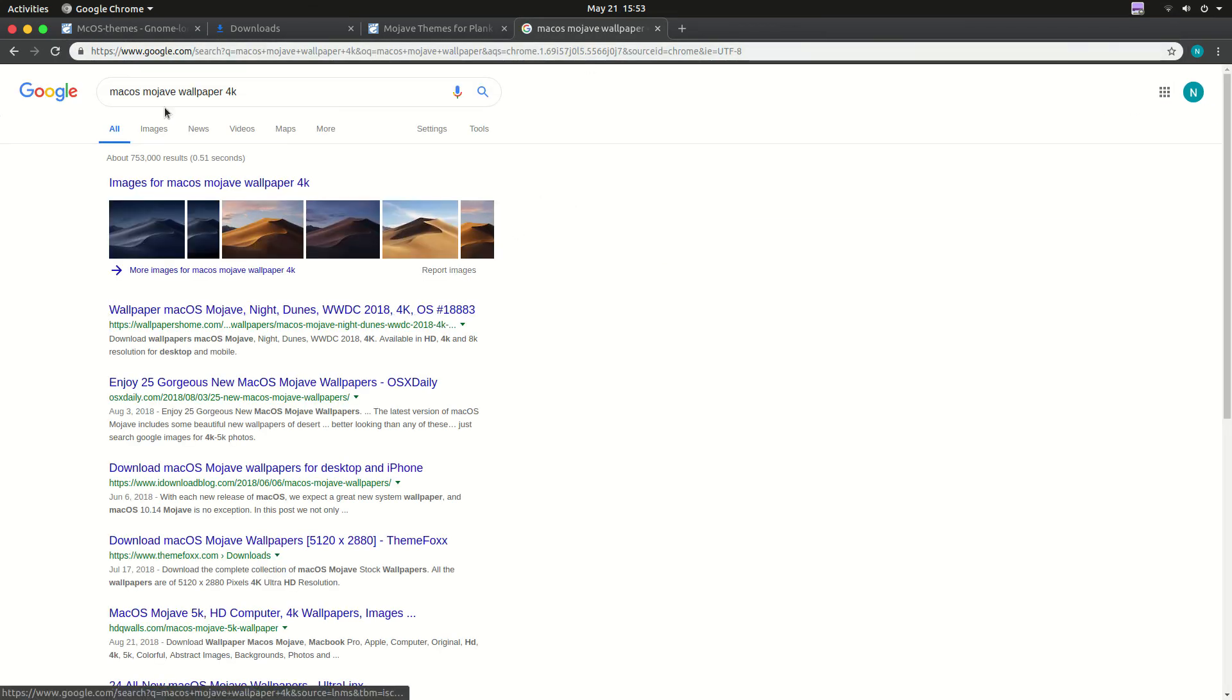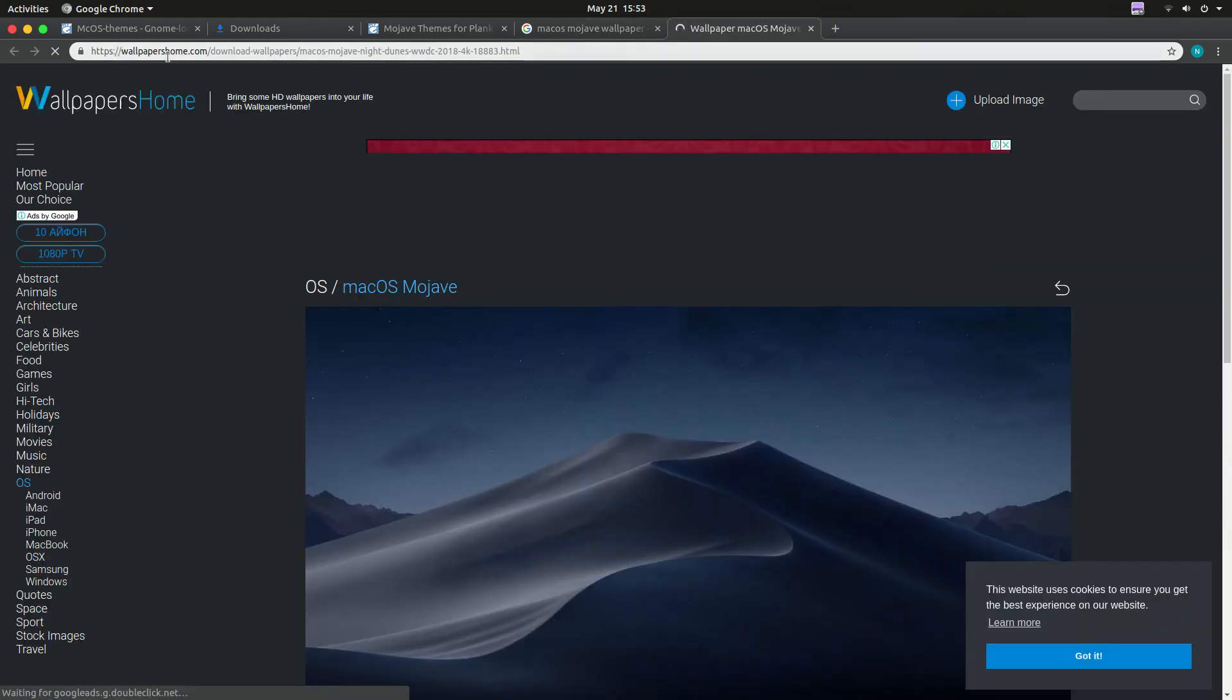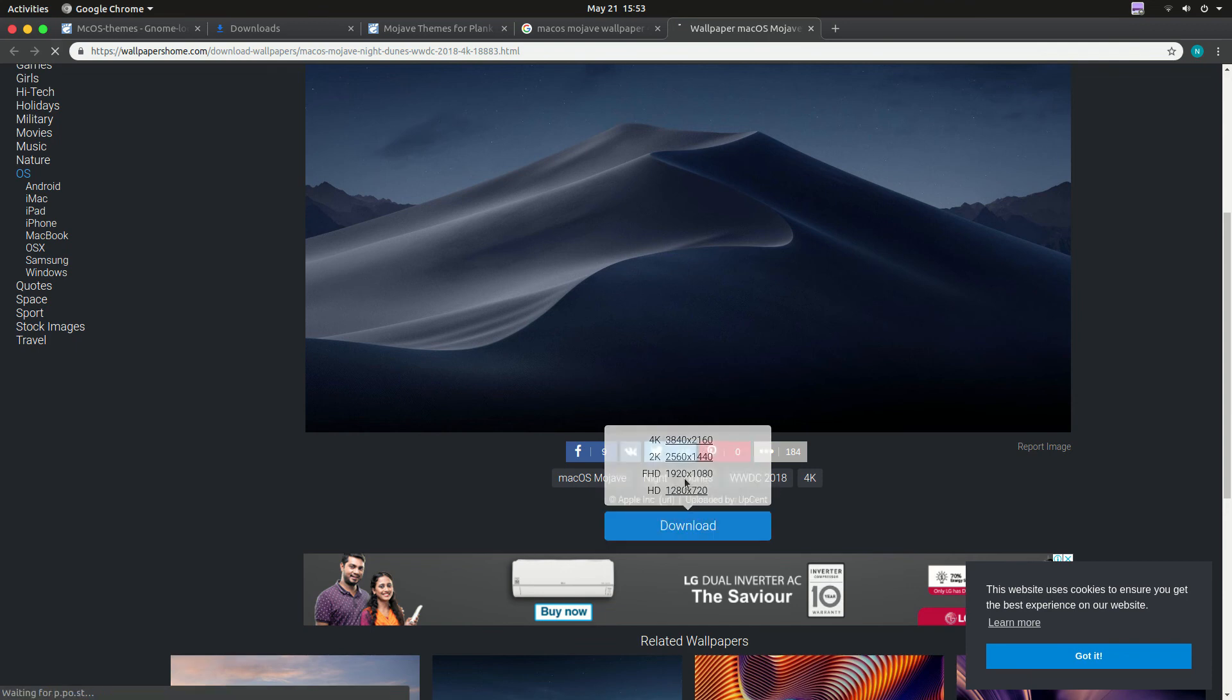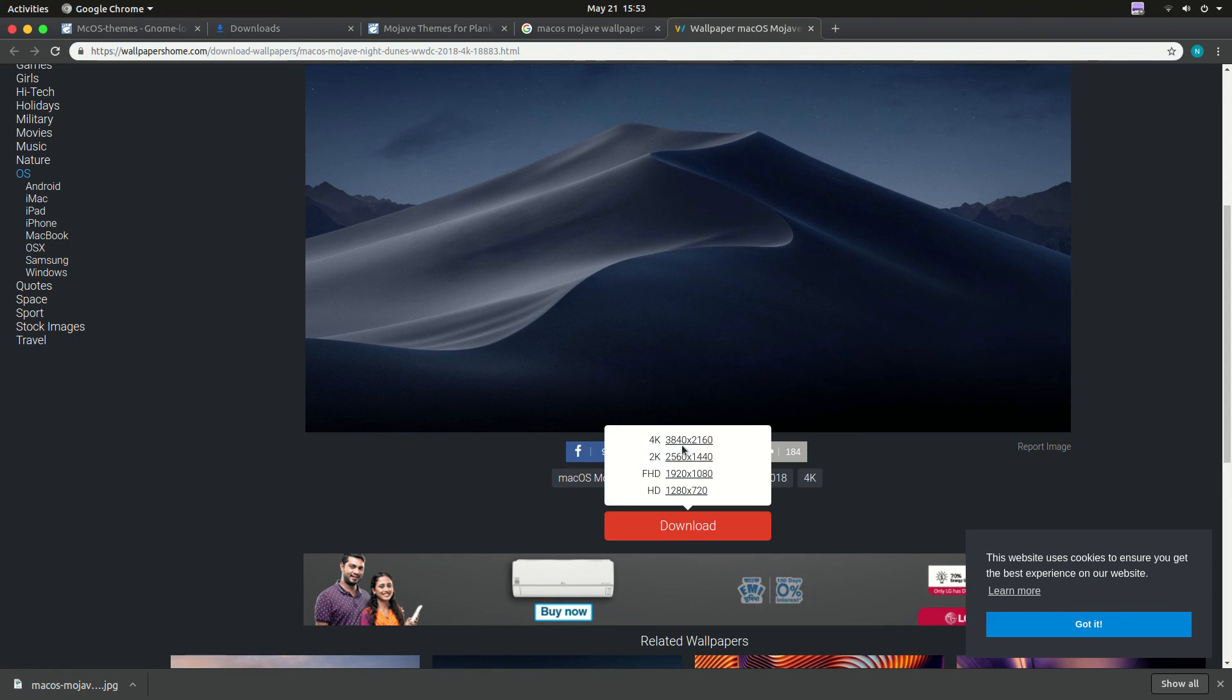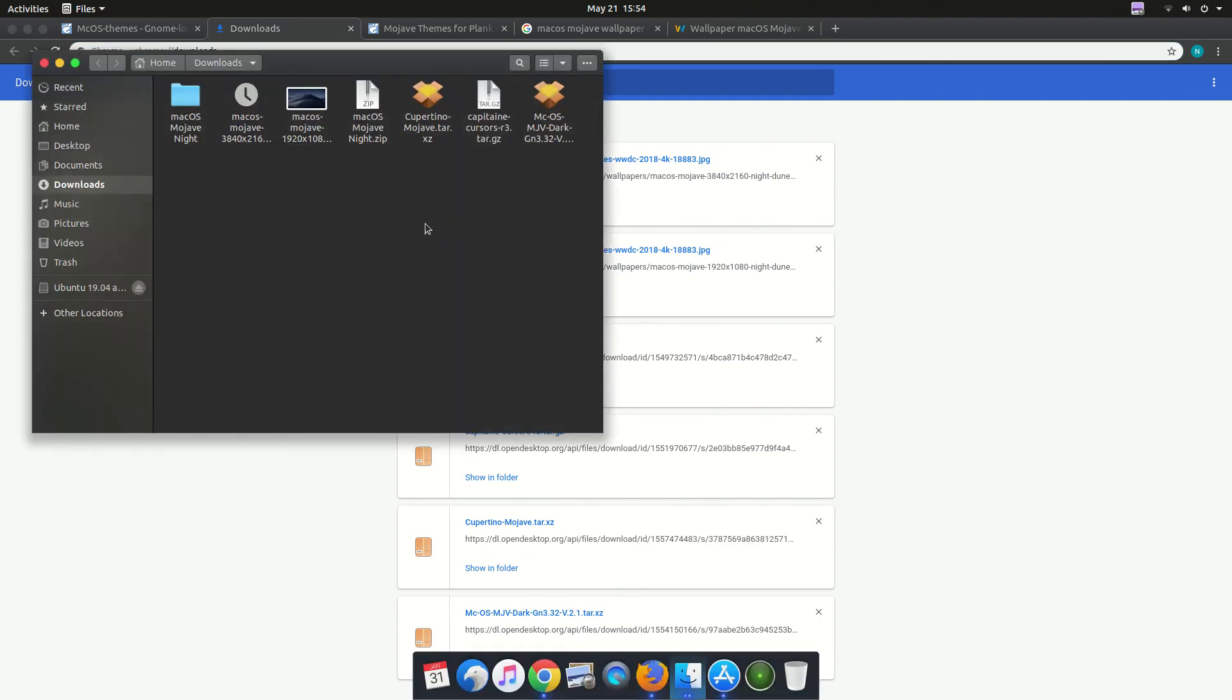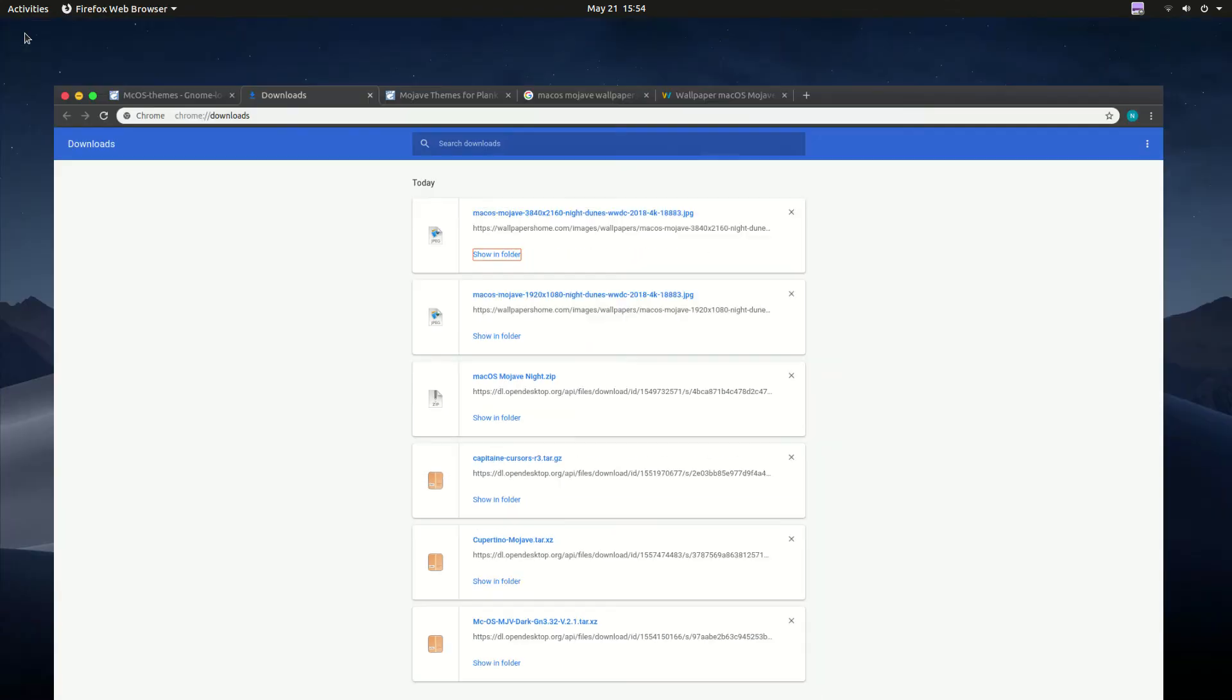You can just search in Google and download it or you can visit their website to download this theme. Here I can download in different size, I can also download in 4K. So here you can see the theme is not exactly Mac but it's pretty close to the Mac look.